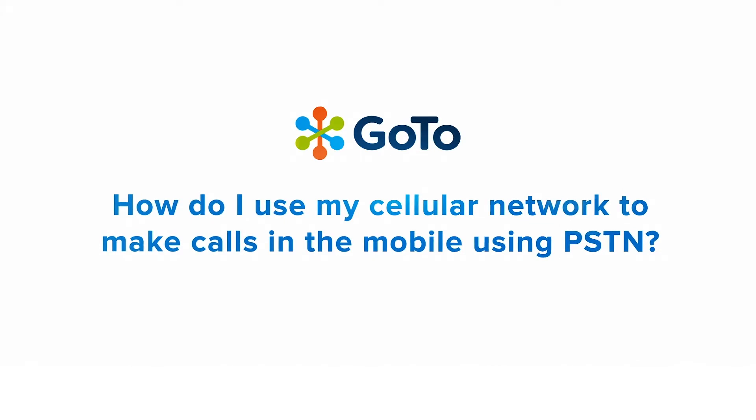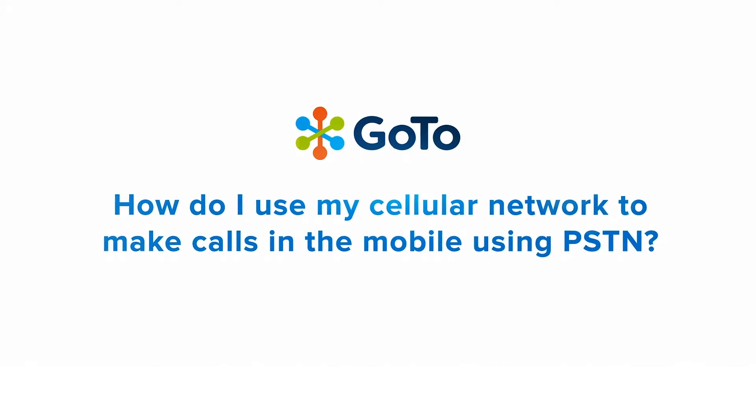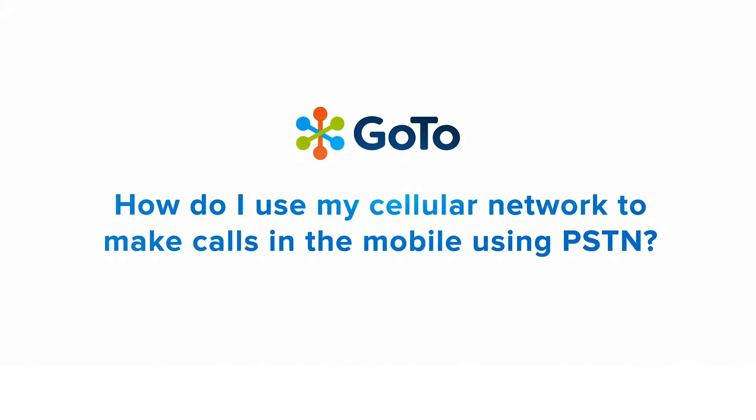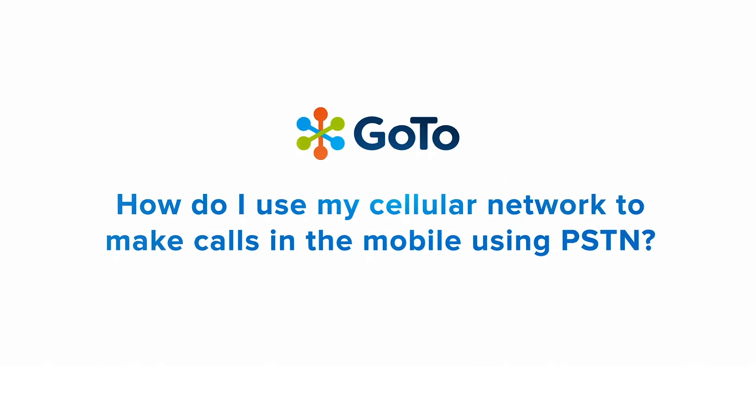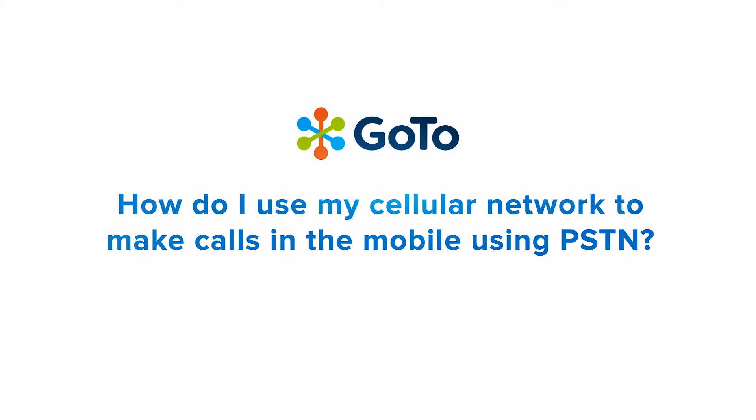The PSTN calling option allows you to make calls from the app while using your cellular network. However, when using the app, it will appear to others that your call is being placed from your GoToConnect business phone and not your smartphone.